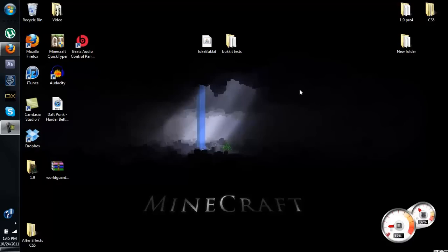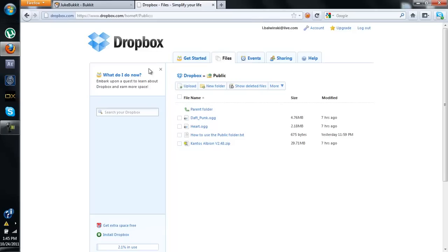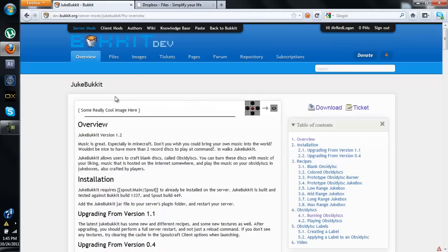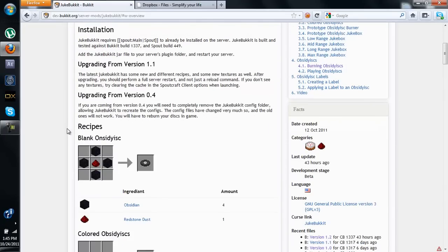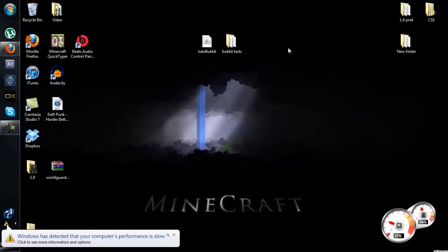Alright you guys, Mr. Redlogin here, and I just stumbled upon a really good plugin called JukeBucket. It was created by Chris Rules All and it allows you to create custom music discs in Minecraft using Spout. It's a really good plugin, and the people on my server love it.